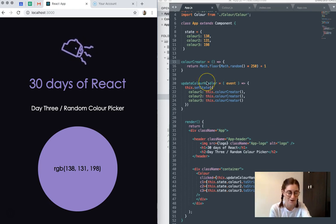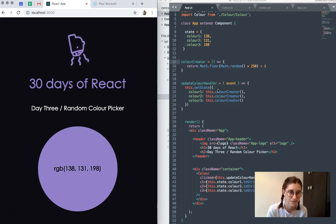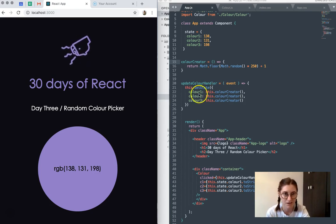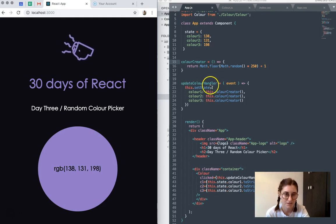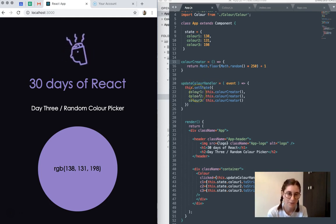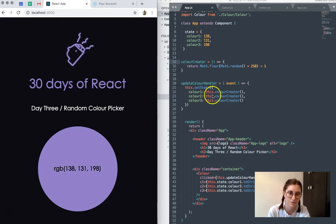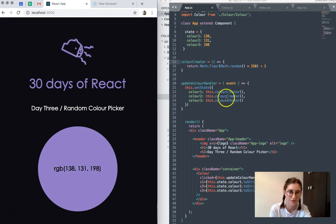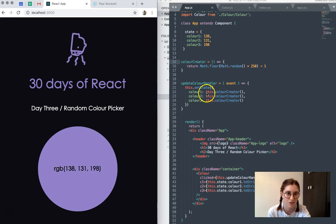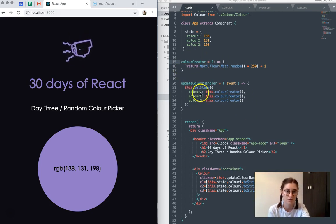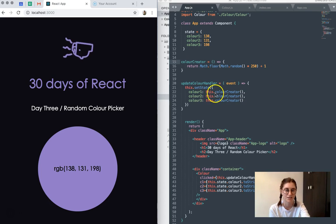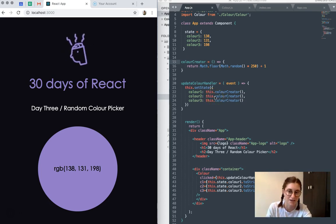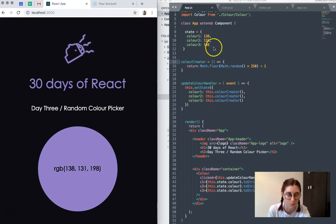And we also have our event handler here, which sets our state as in the last two projects I've done. Though you'll notice this time, each time this function is called, like in previous projects we kind of switch state to another state property, but in this case, each time we set the state, I'm actually calling this color creator function. So each color is then assigned a random number. So that's how we get that randomized result basically.